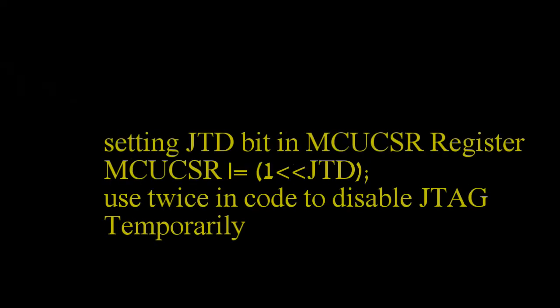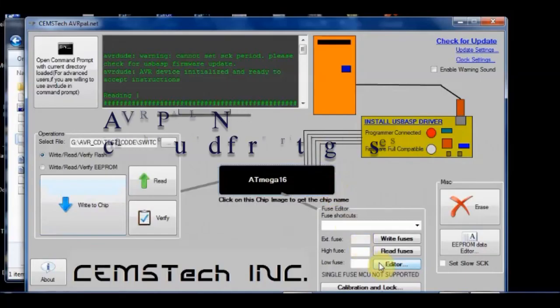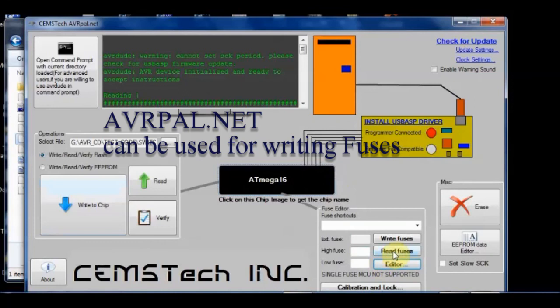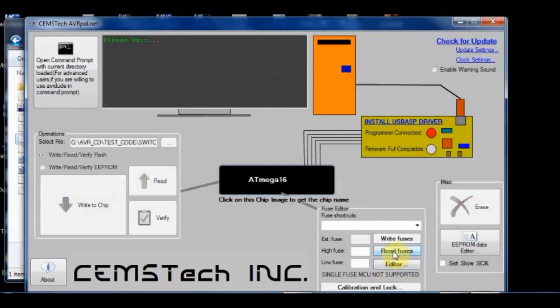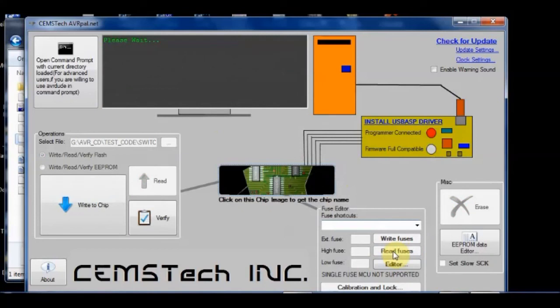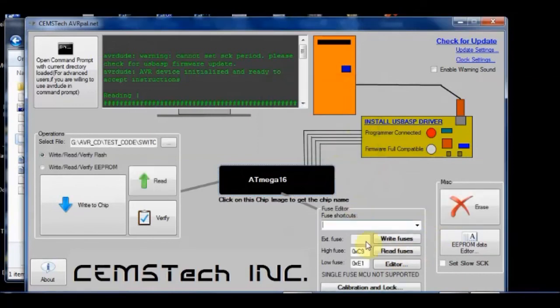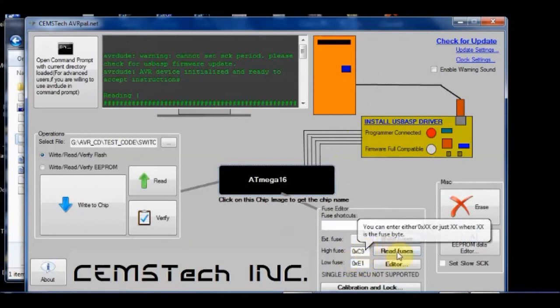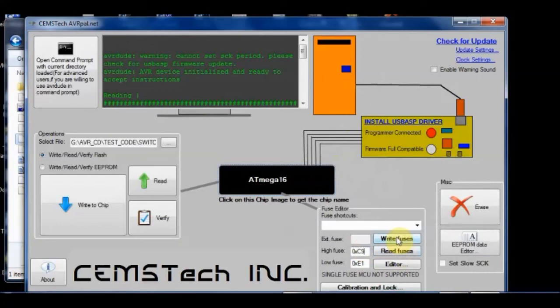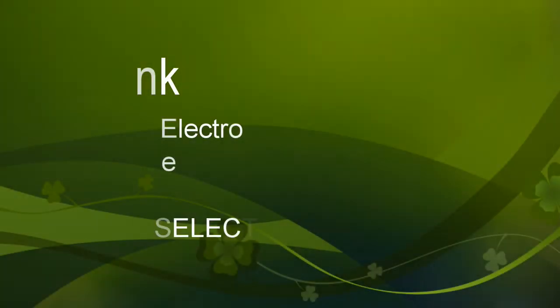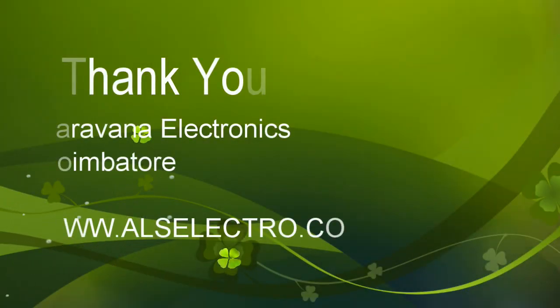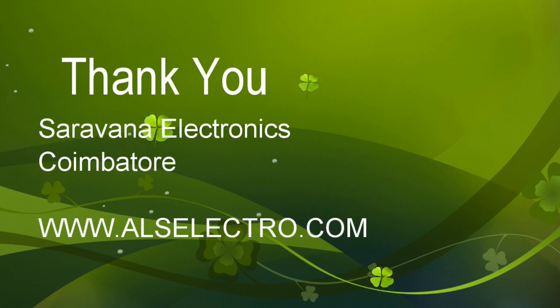Under code also you can change it. MCUCSR register, if you make the JTD bit shifted to 1, then it will disable. You have to do it twice, but it is not reliable. You can also use avrpal.net to read the fuse and then change it. This GUI interface program is easy to handle. Just click on read fuses, and then change the fuse to HFUSE from 0x99 to C9, and then click on write fuses.